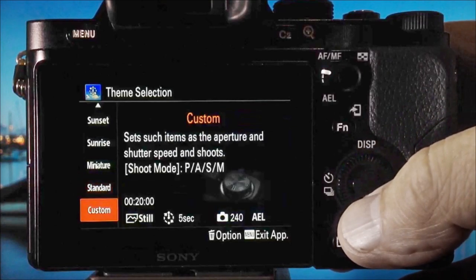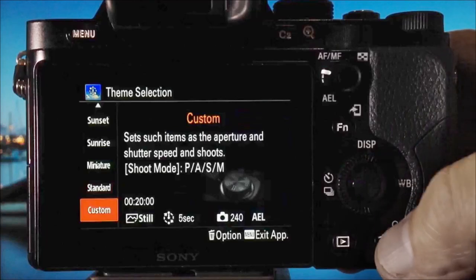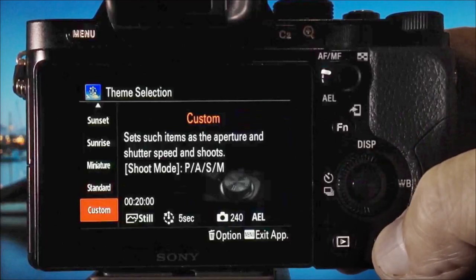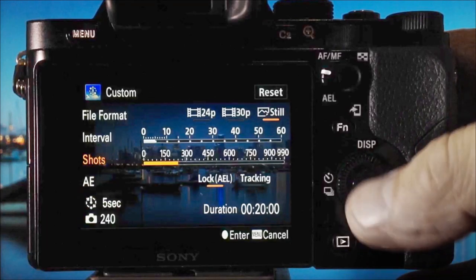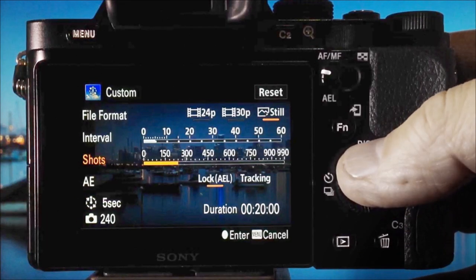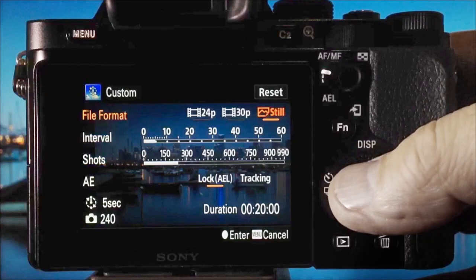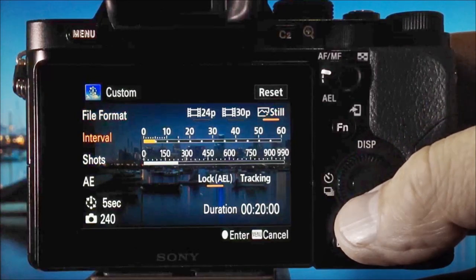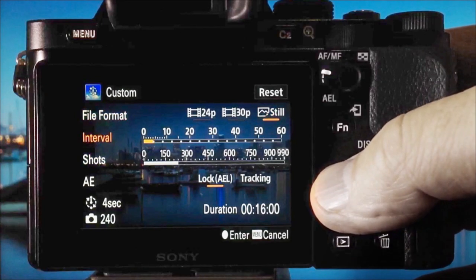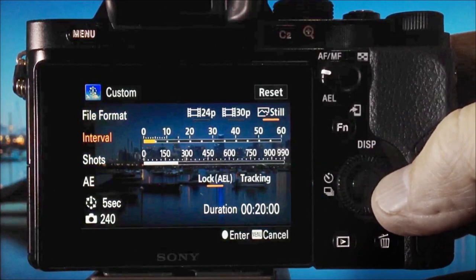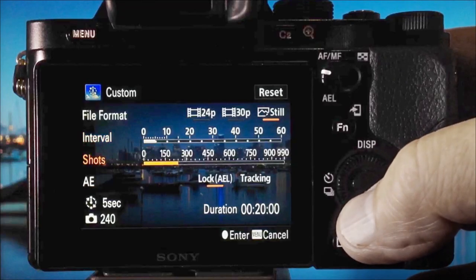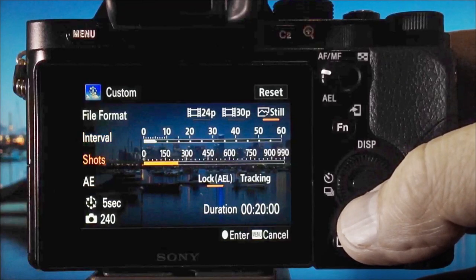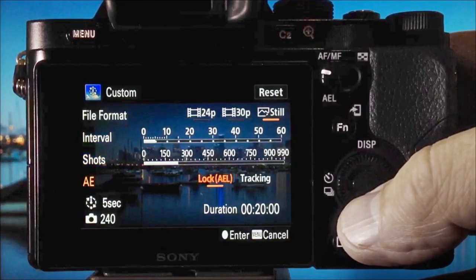You'll probably enter this in standard mode for the first time, but I'm choosing custom to give me increased flexibility. Press the trashcan icon to modify the presets. Here I'm going to shoot in still rather than movie mode, select my interval to 5 seconds, and choose 240 as the number of shots.